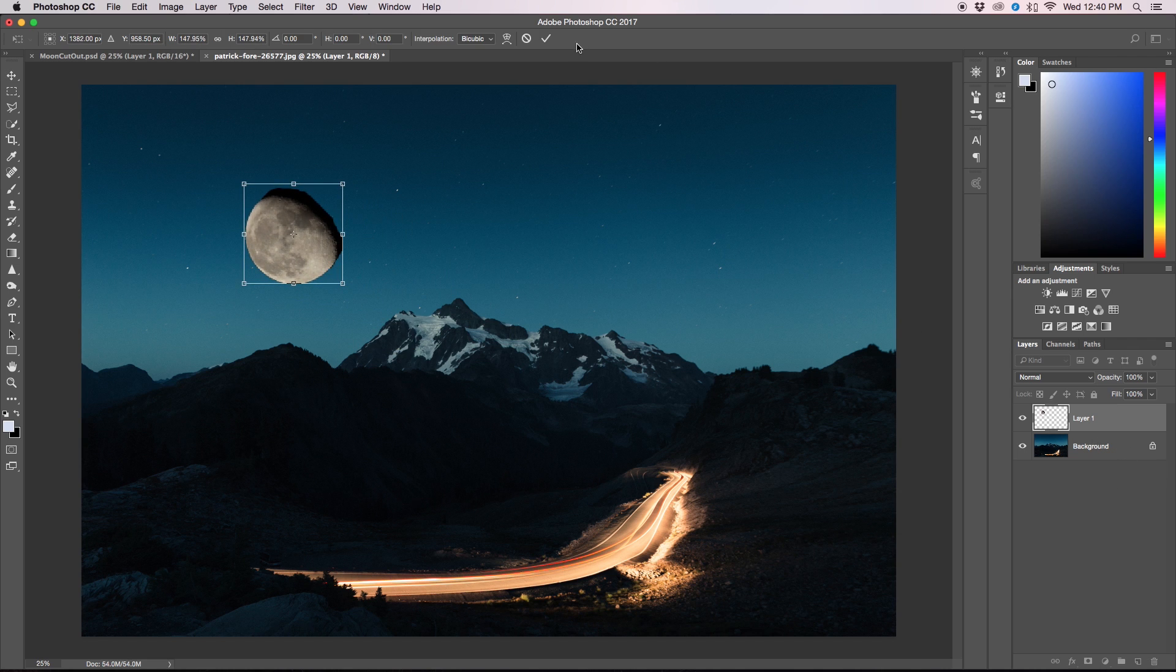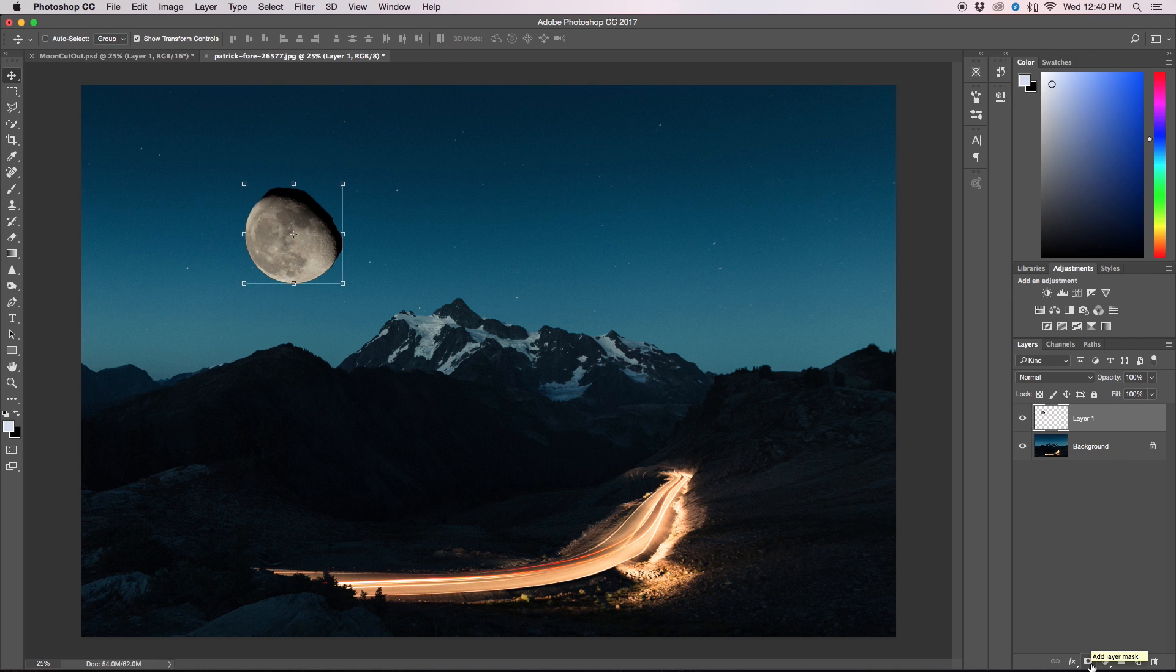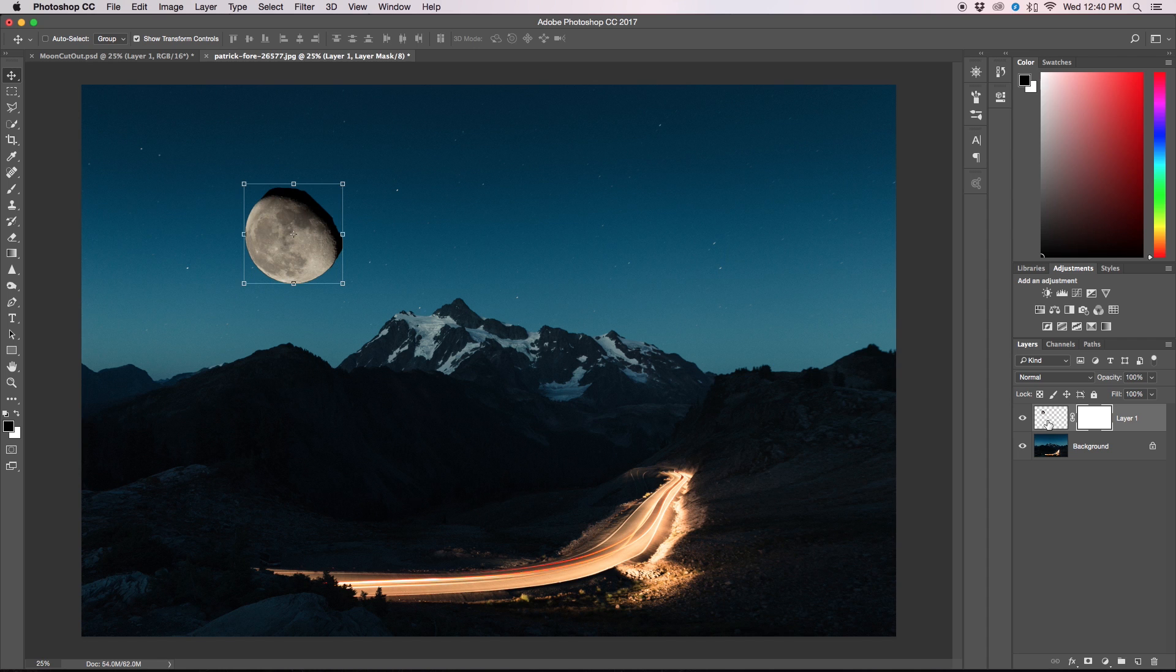Obviously this doesn't quite look right especially with the black around there, so the next thing we're going to do is add a layer mask to our moon by clicking this layer mask icon down here. Then we'll get this little box showing up basically telling us that we have a layer mask for our moon.